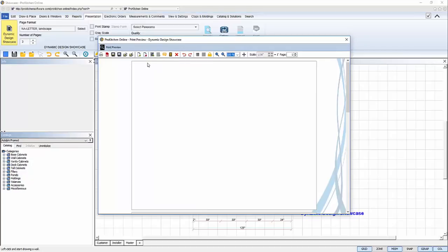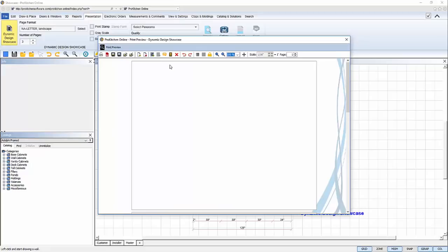Everything in your showcase is displayed in a frame called a view. Add a view. Clear the view contents, but keep the frame. Add a comment view. Add an option view. Delete the selected view. Comment editing tools.